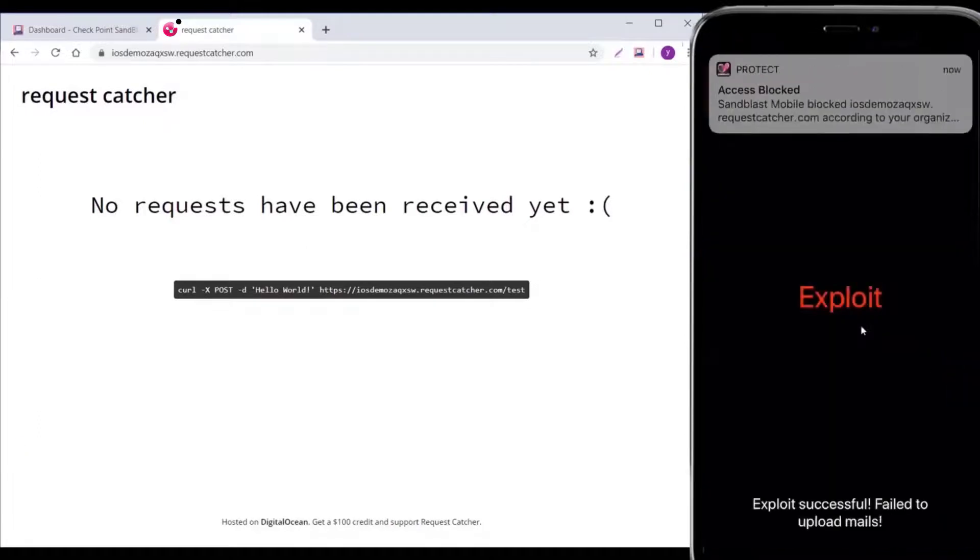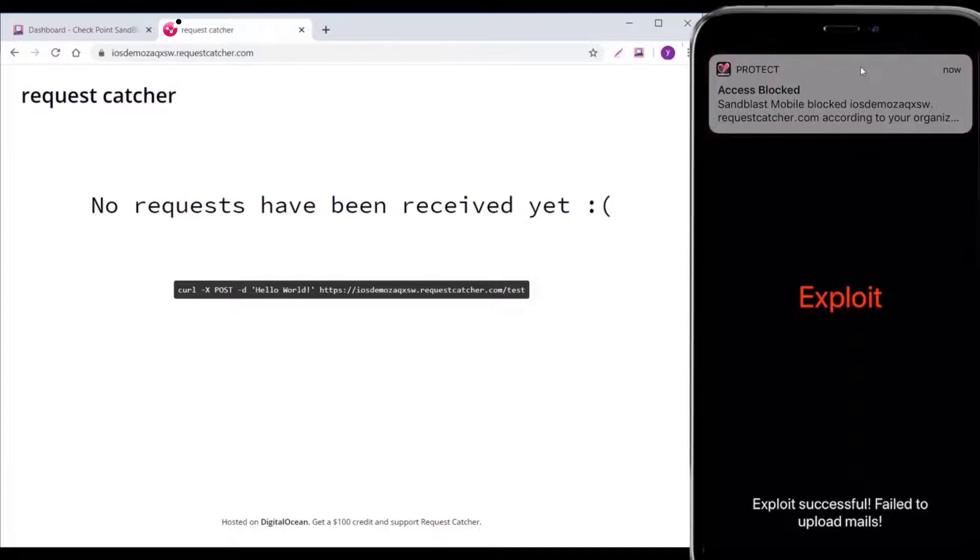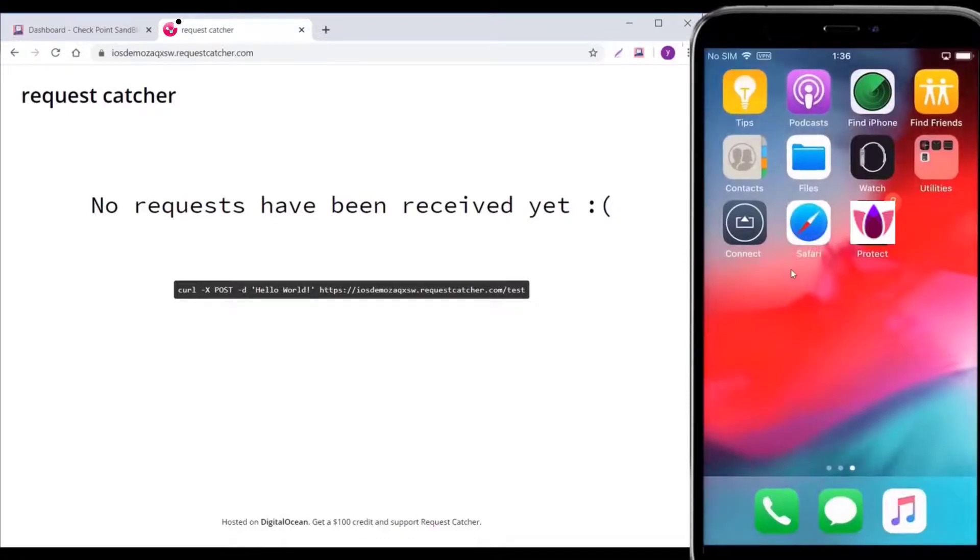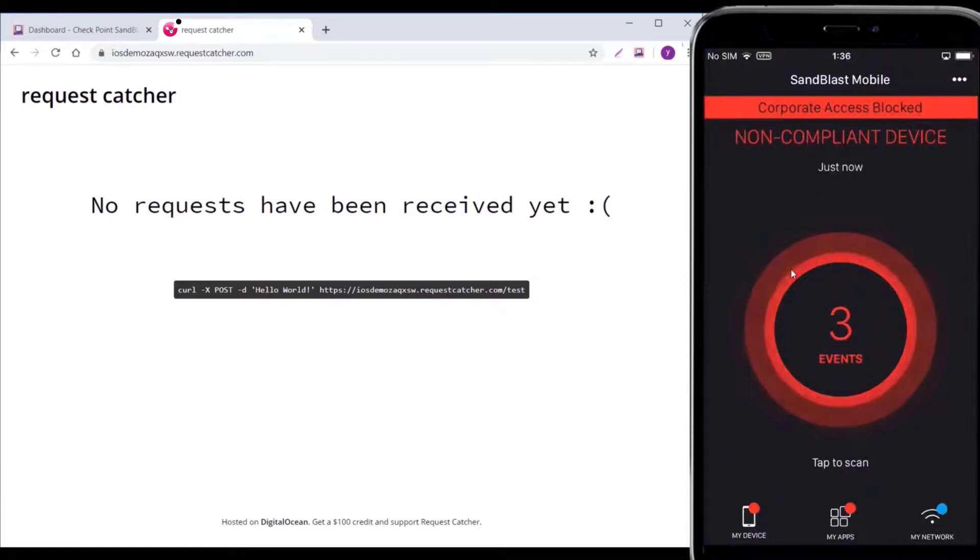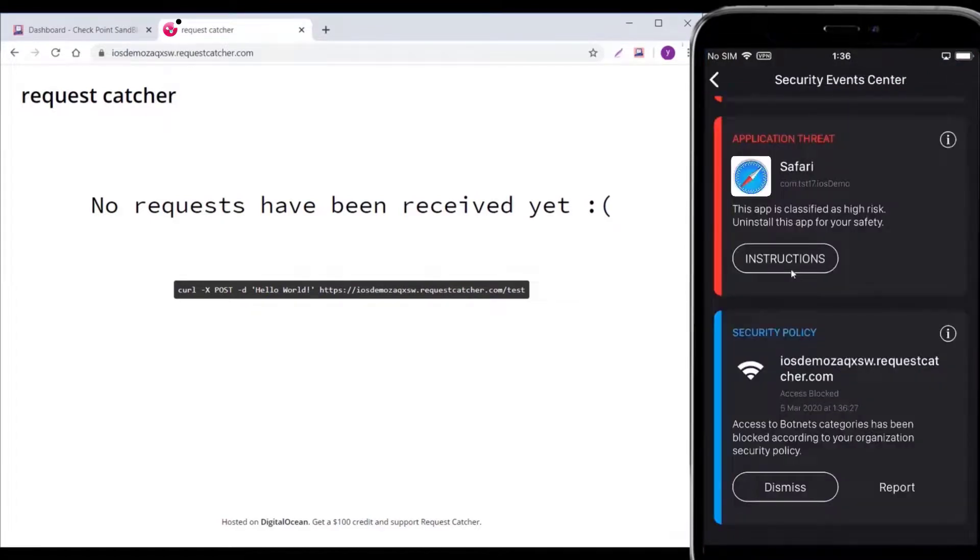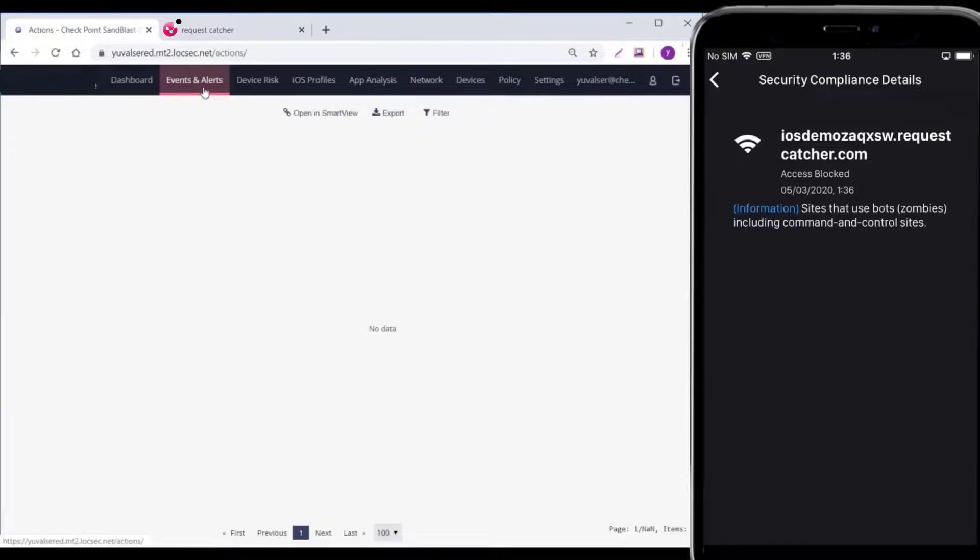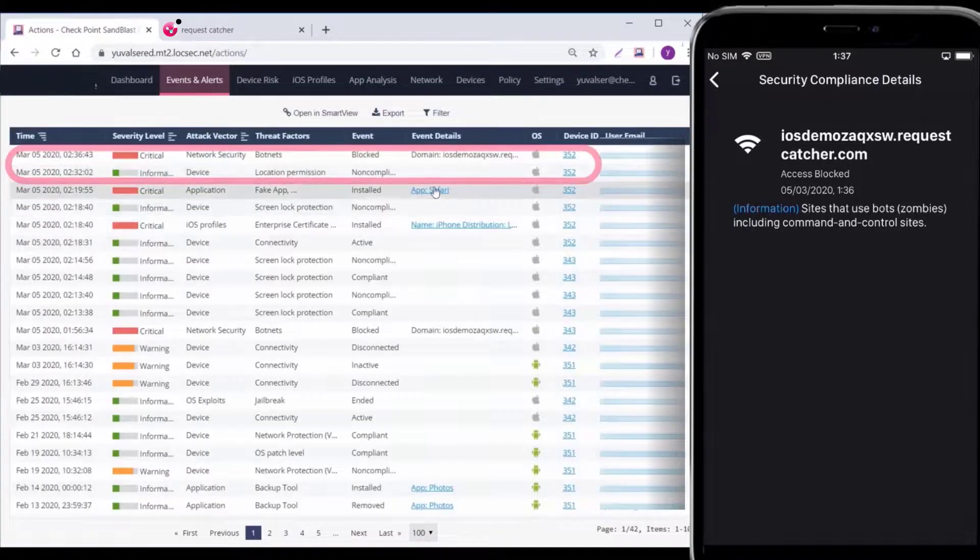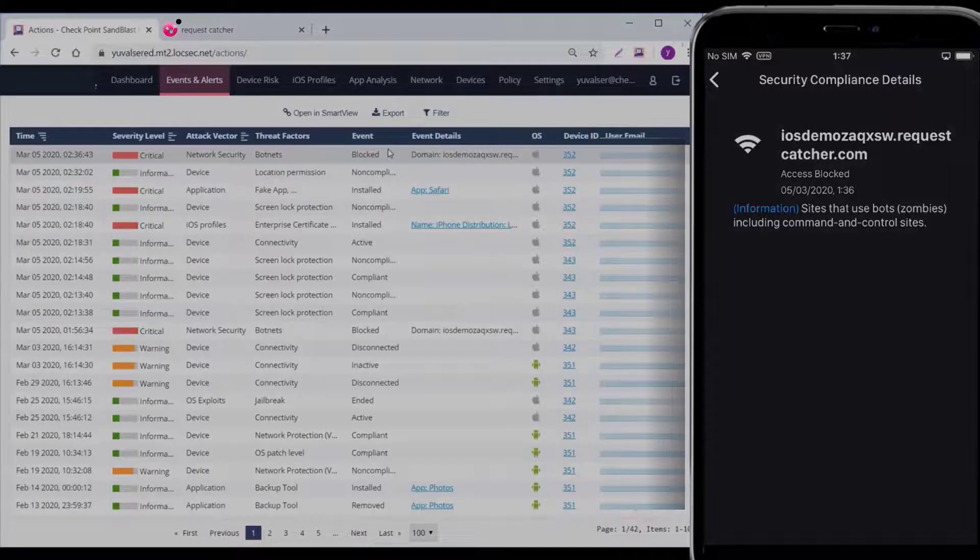Harmony Mobile blocks the malware and prevents the email content from being leaked using its anti-bot technique. This is a great example of how Harmony Mobile not only detects zero-day malware once on a device, but can also prevent it from executing its malicious intentions, leveraging the on-device network protection anti-bot mechanism. Admins can see the event details in the Events and Alerts tab.